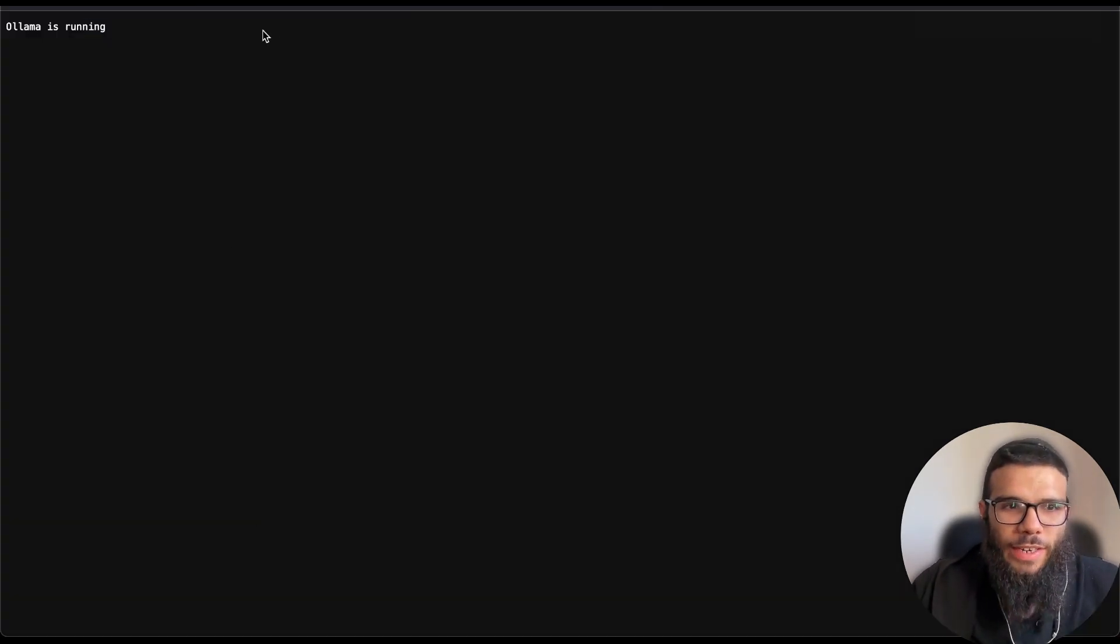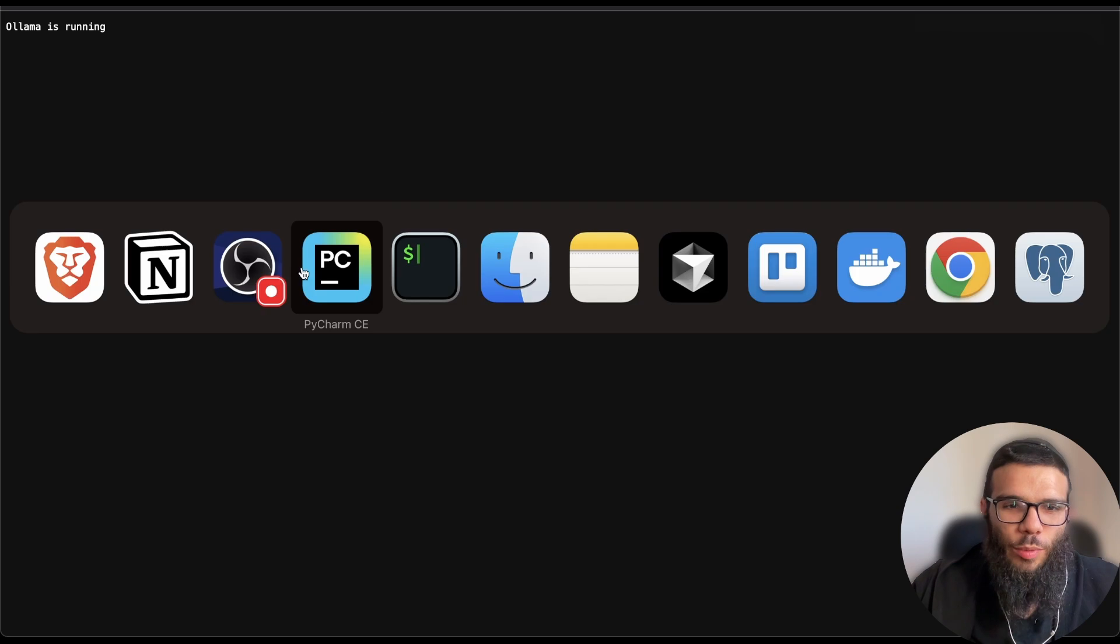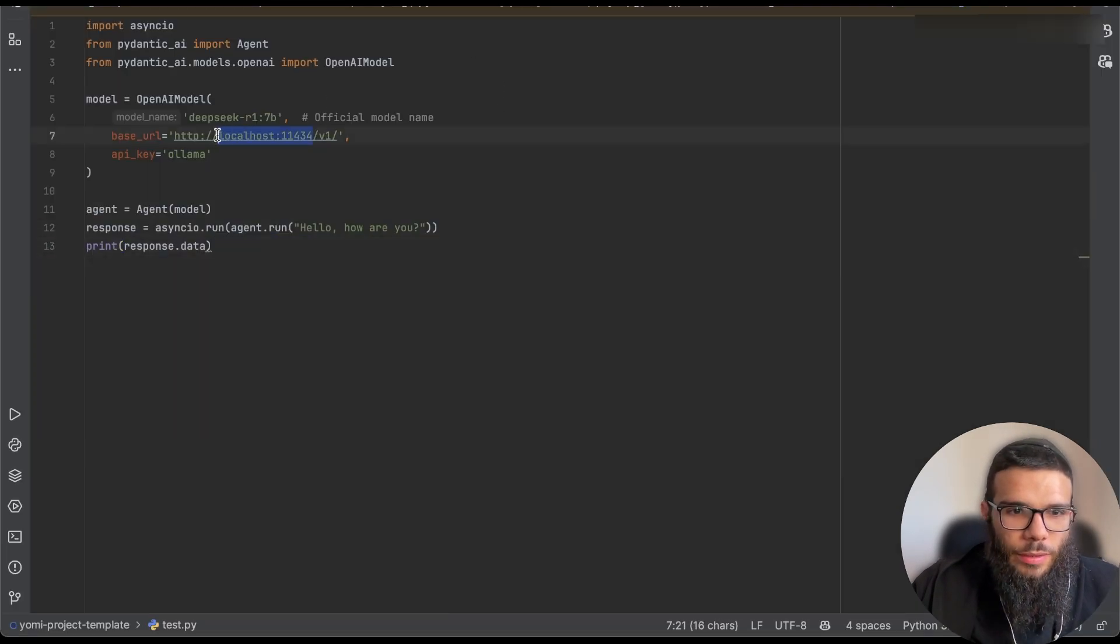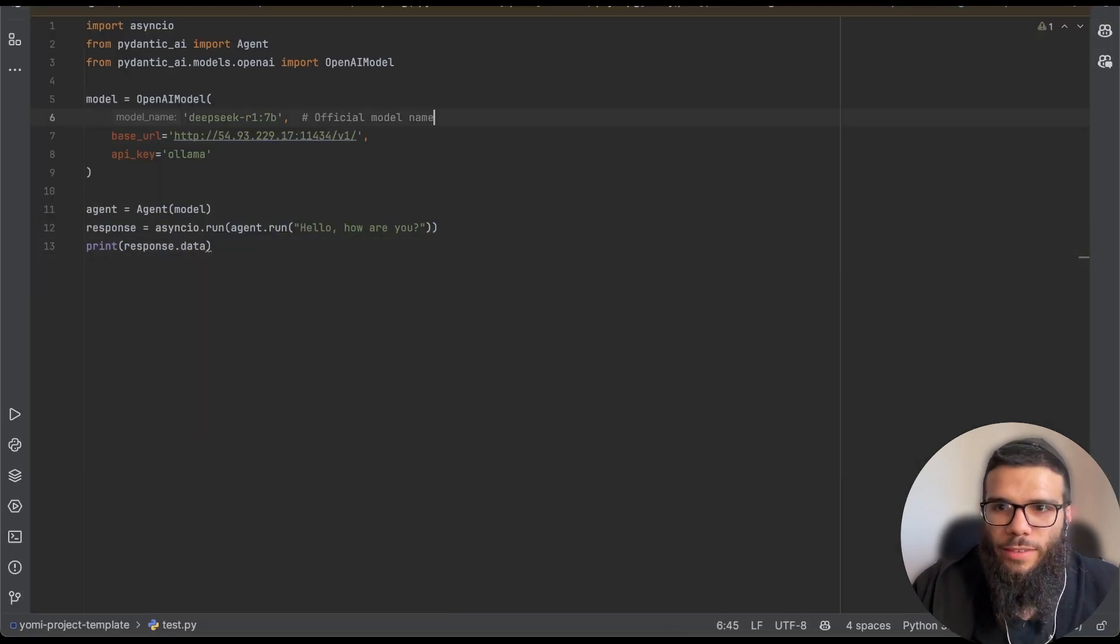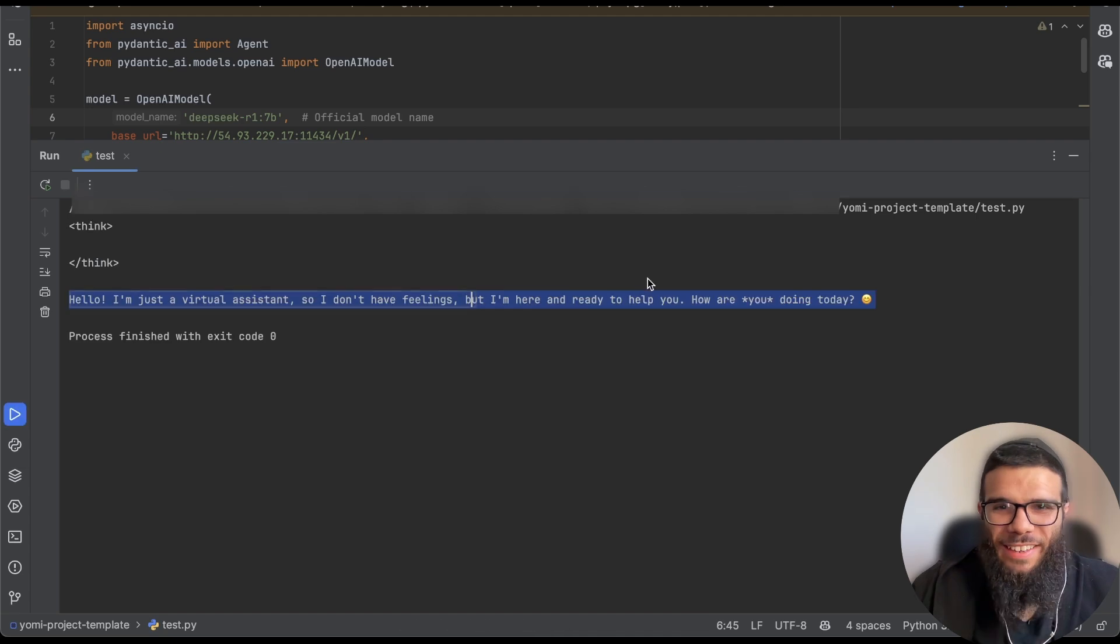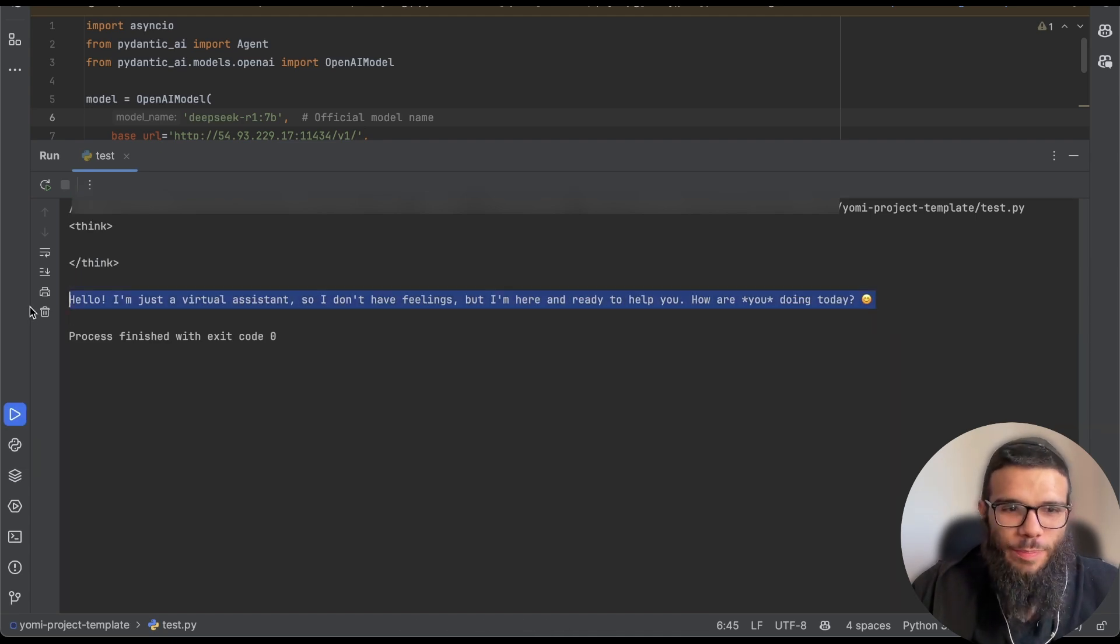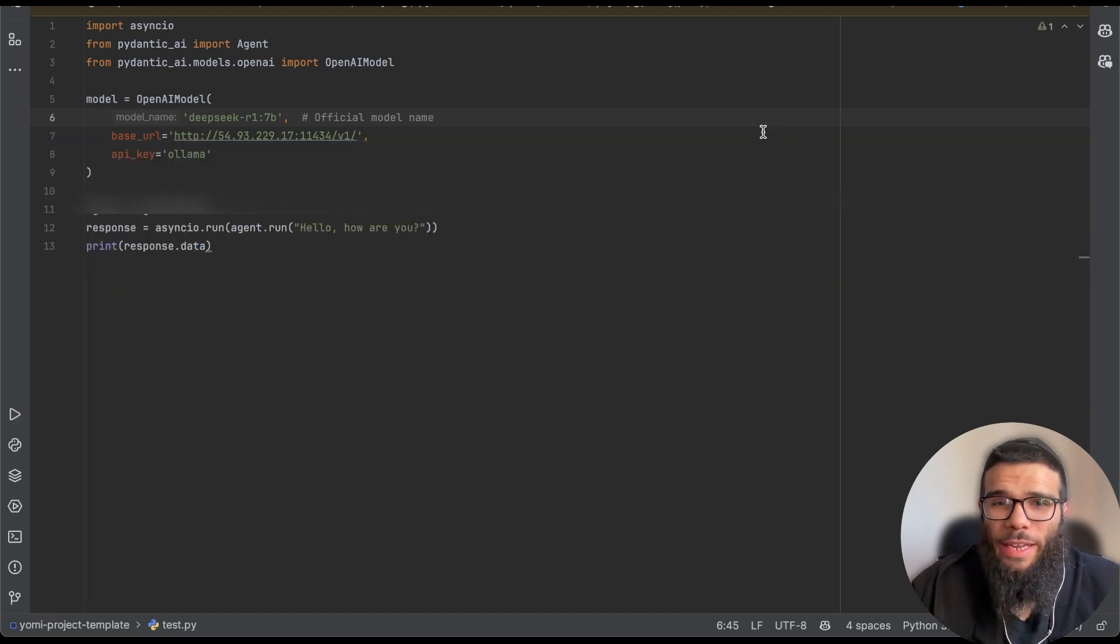And this is our IP address and if we try to access it now let's take a look. Ollama is running, great. So we copy this one, we go back to our code, we go here, we run it.